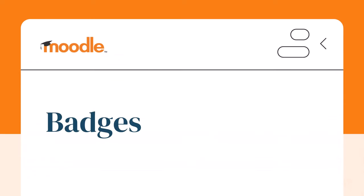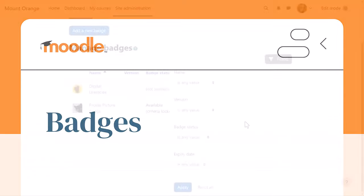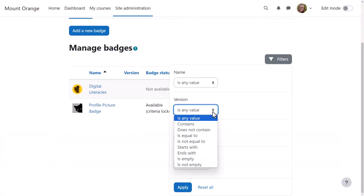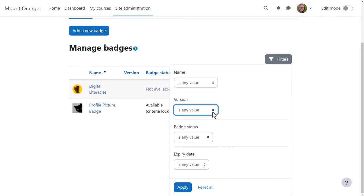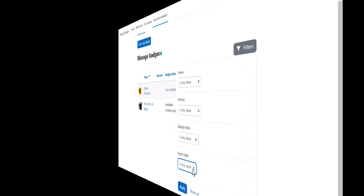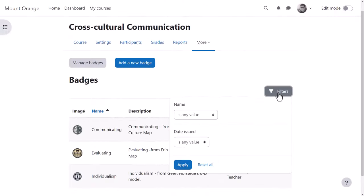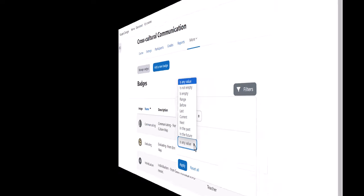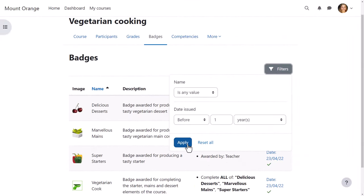From managed badges, our admin is able to filter by version and expiry date, and teachers and learners can also filter their course badges, as teacher Mr. Wilson is doing here, and student Barbara is doing here.